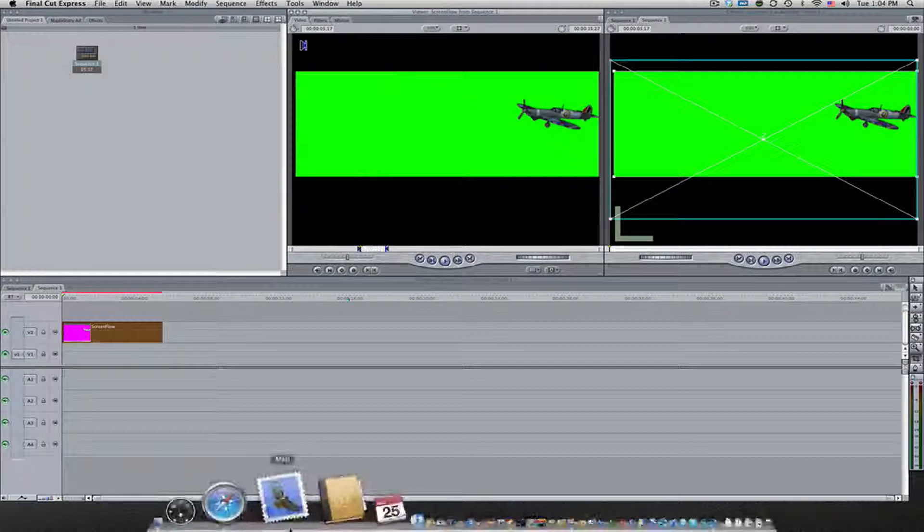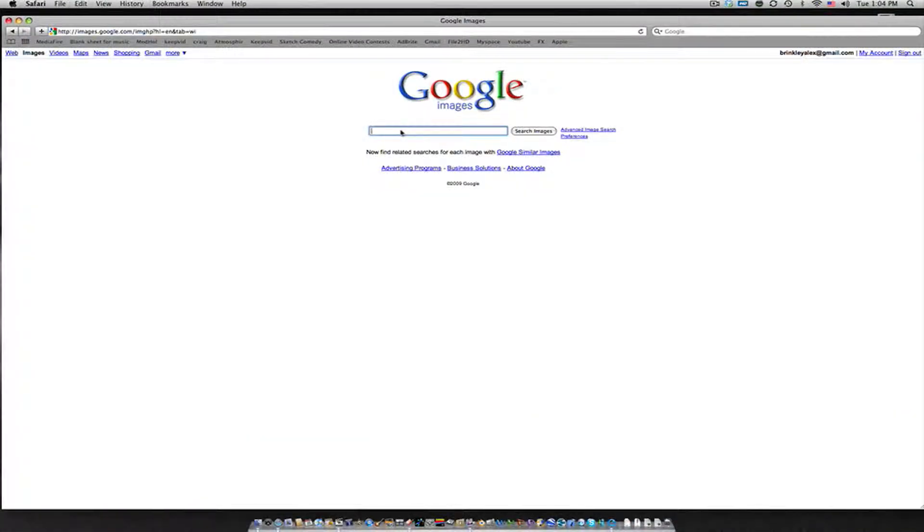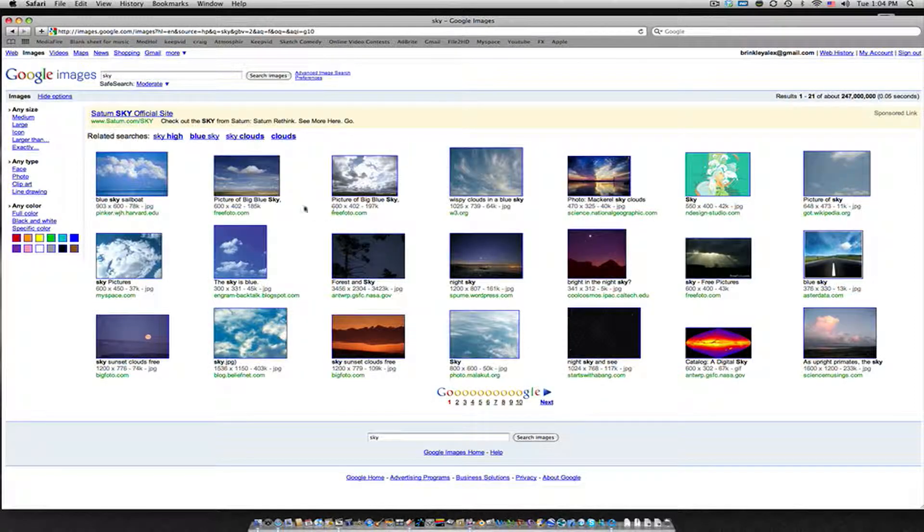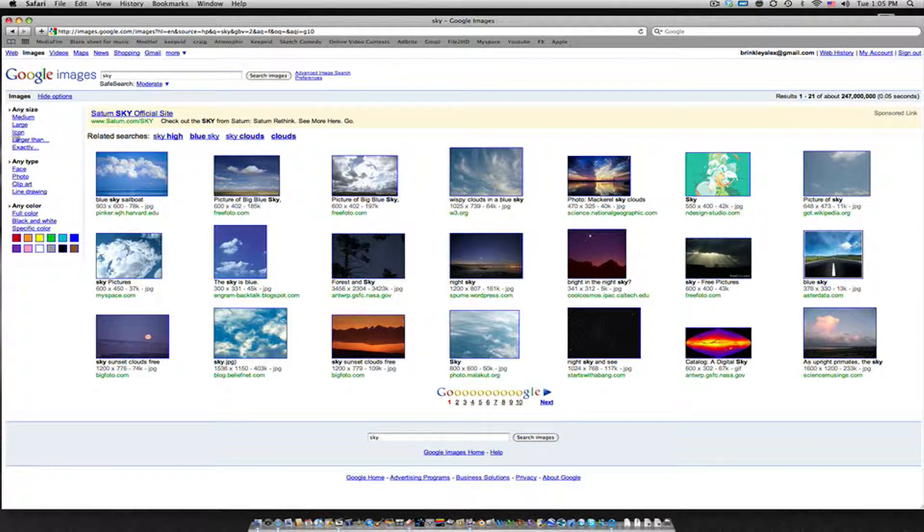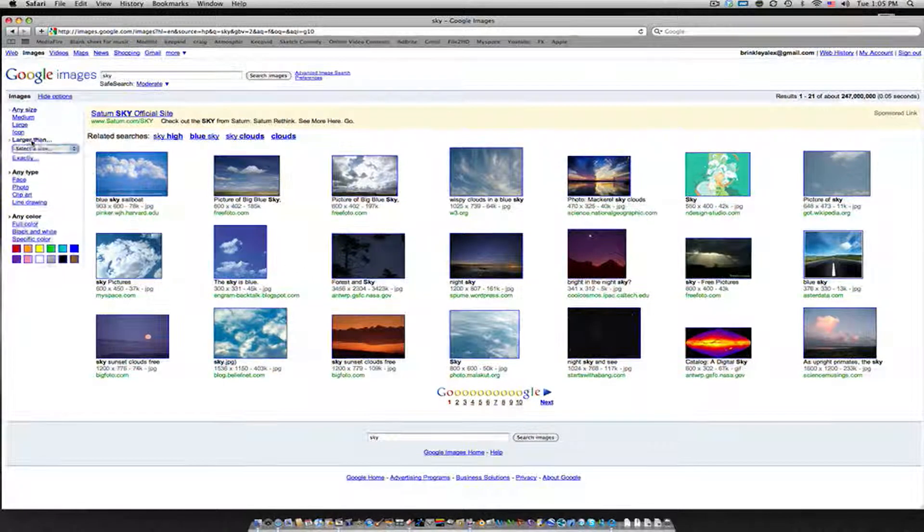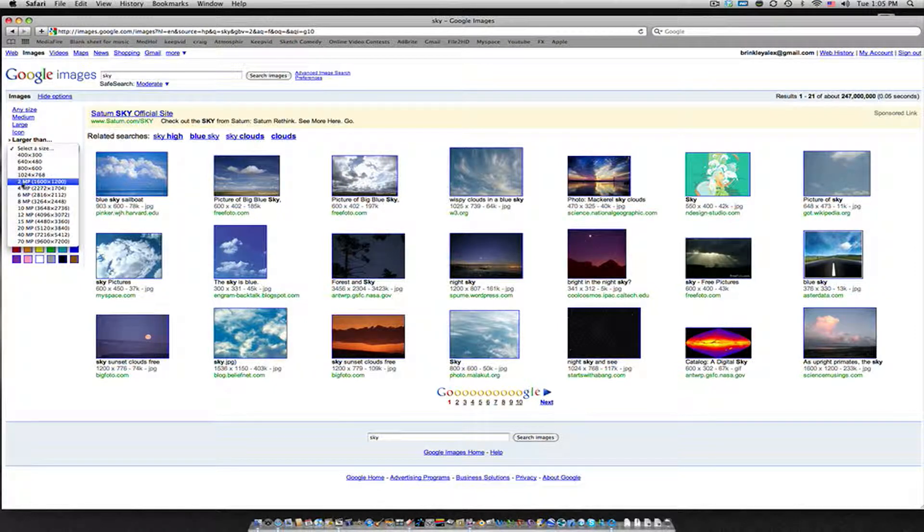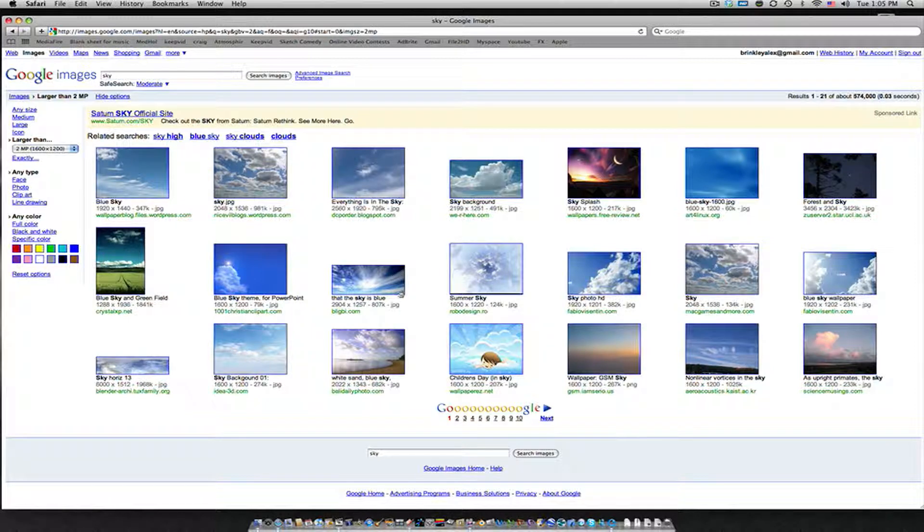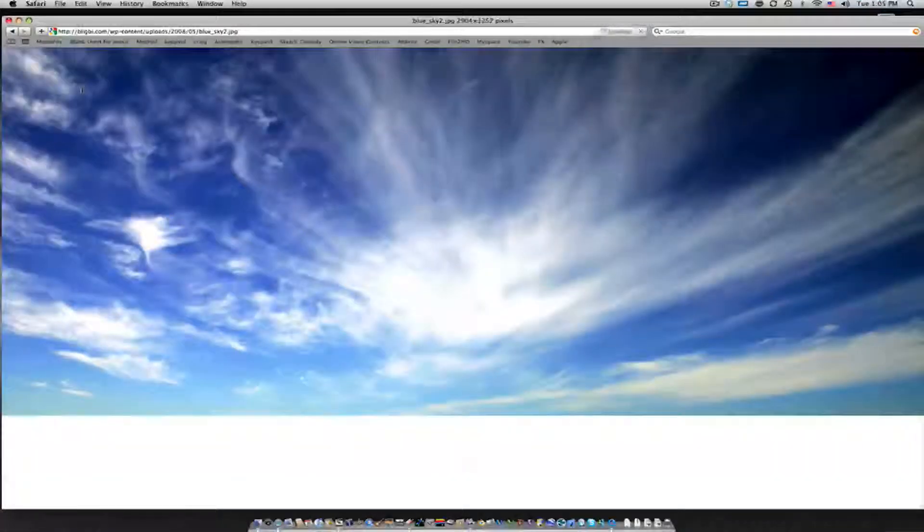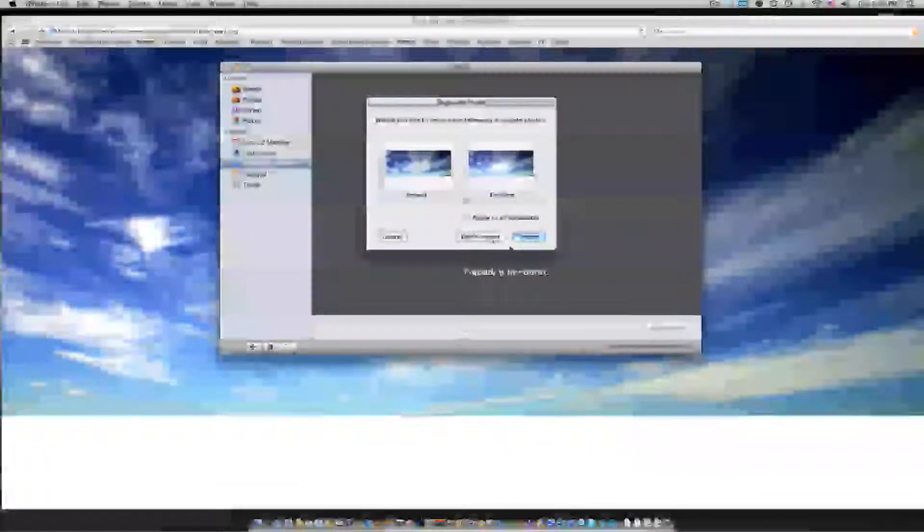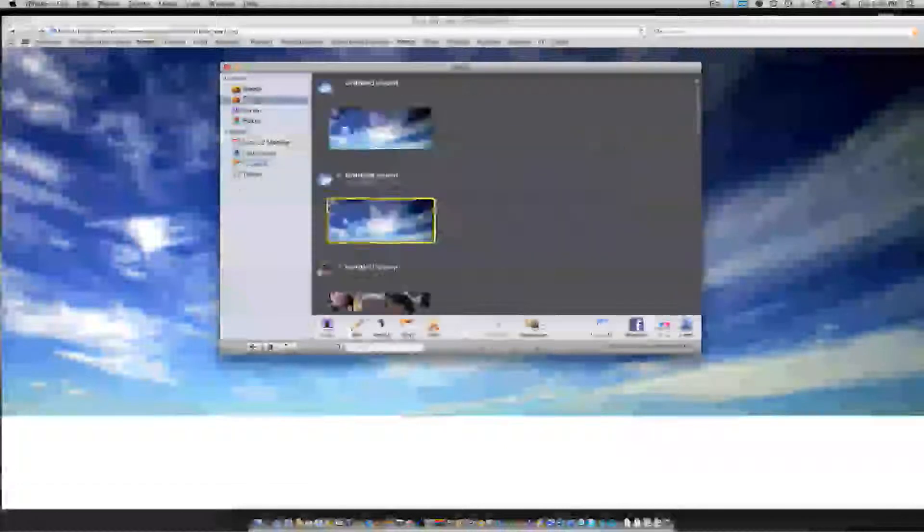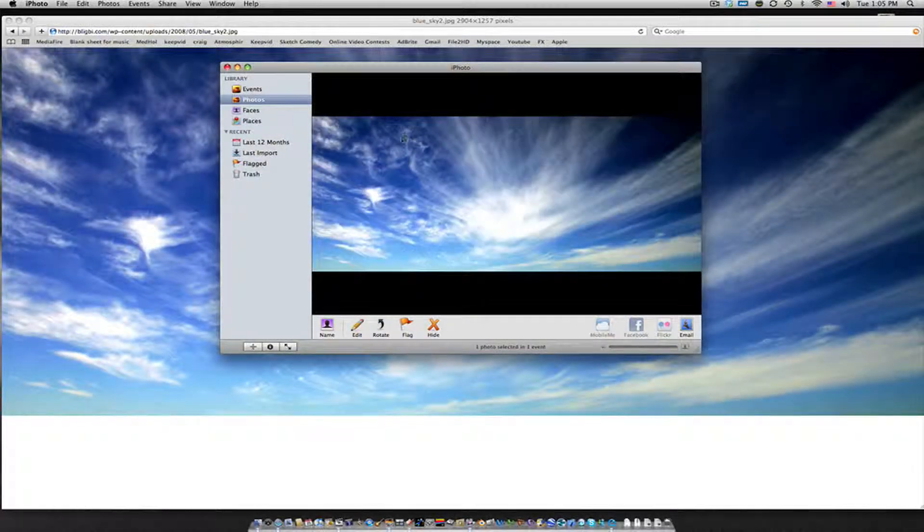And after that, we obviously need a background. So come over here to Google Images and search whatever you want. Since mine's the plane, I'll just Google Sky. And also one thing that I found out, pictures on the internet obviously aren't going to be that high quality. So one thing that you can do is come over here to any size and hit larger than and select the size. I like the 1600 by 1200. And that gives you a very nice, large, high quality picture. So let's go with this picture. Alright, that looks pretty good. Right click it and then add image to iPhoto Library. And I'll just import. We can view it. Looks pretty good.